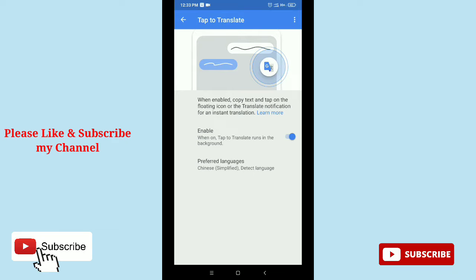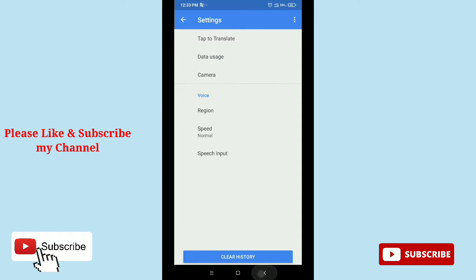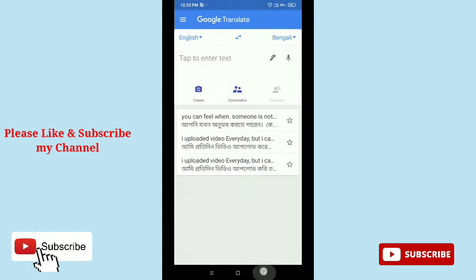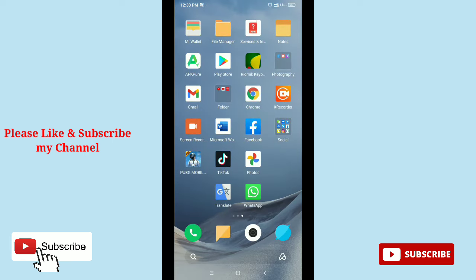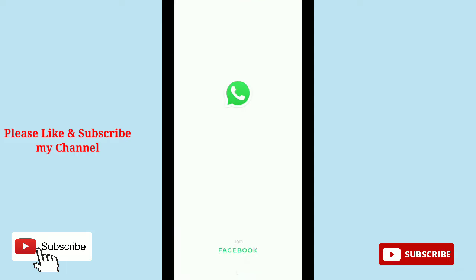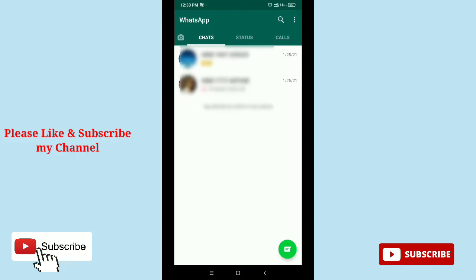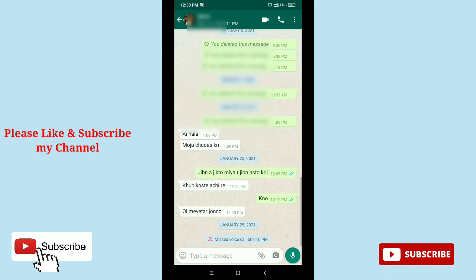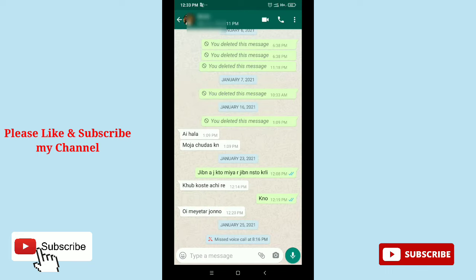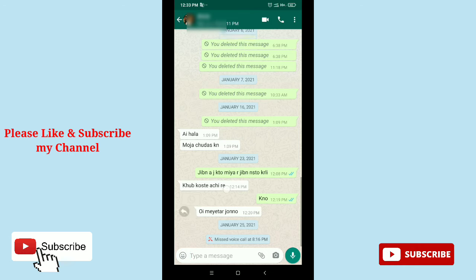Now you can open your WhatsApp messenger. Open anyone's inbox, your friend's inbox. Then here you can see your friend chatting with you, but...